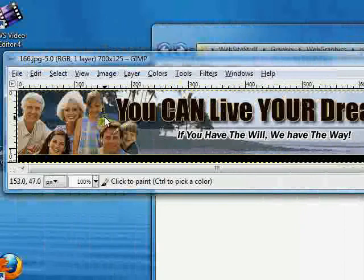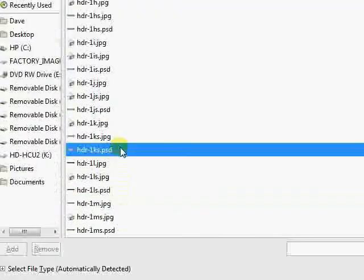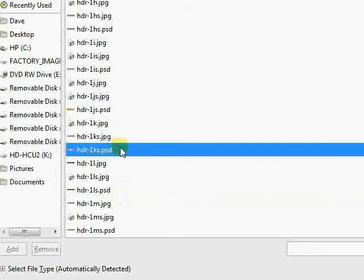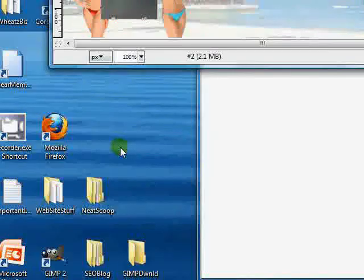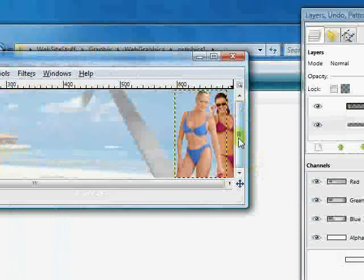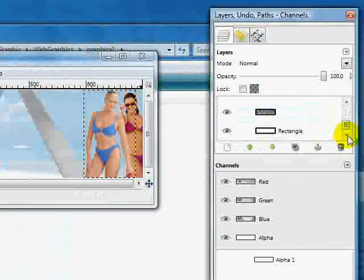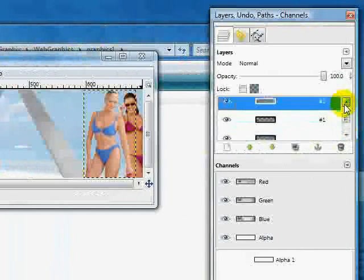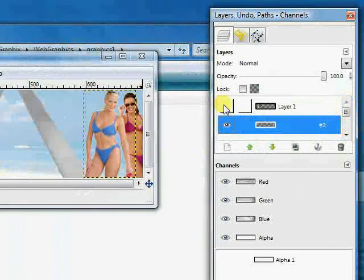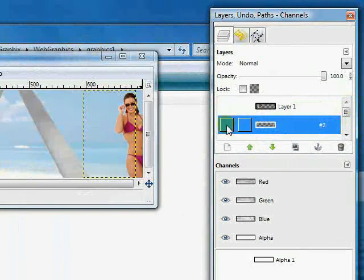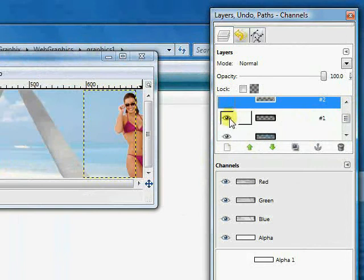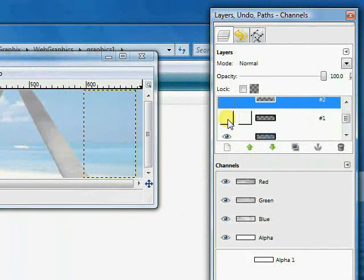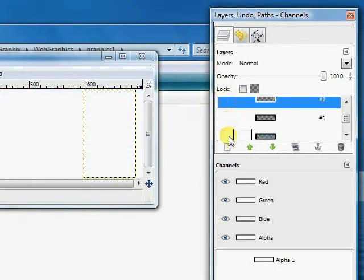So I think we're going to work with the background here in header 1KS. So let's double-click that. And we're going to remove the models here. So let's go over to the layers and move that, move this, and that one.